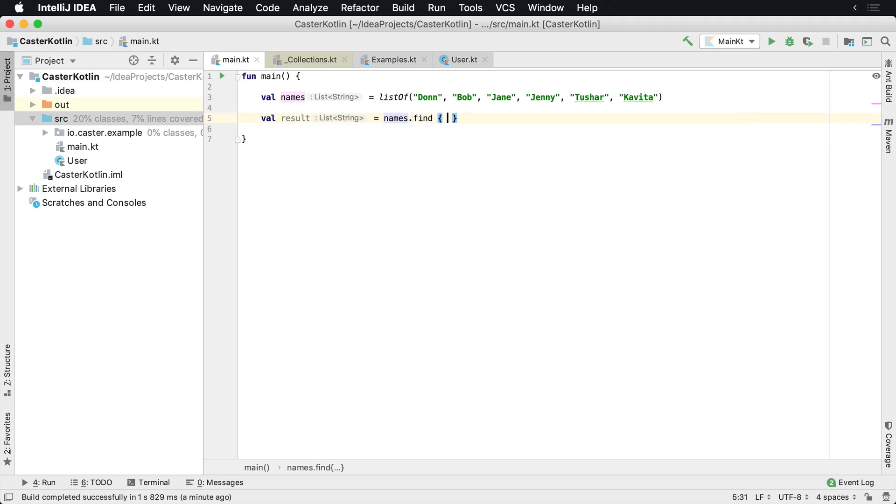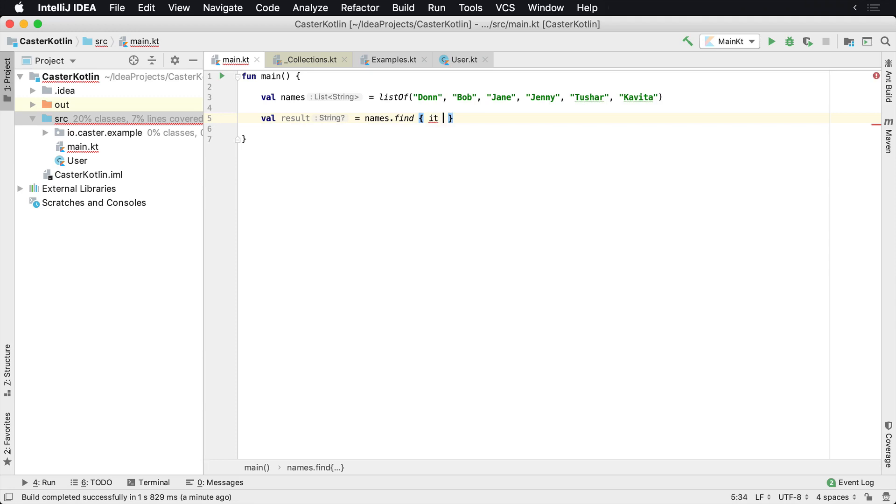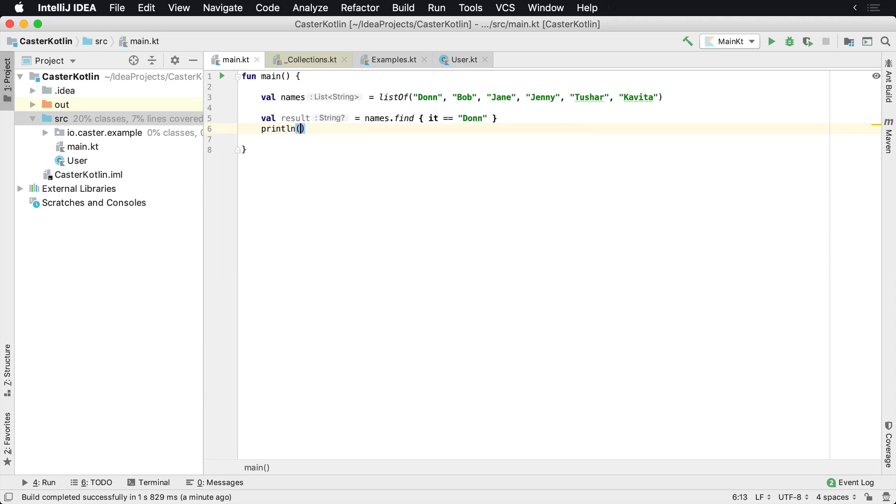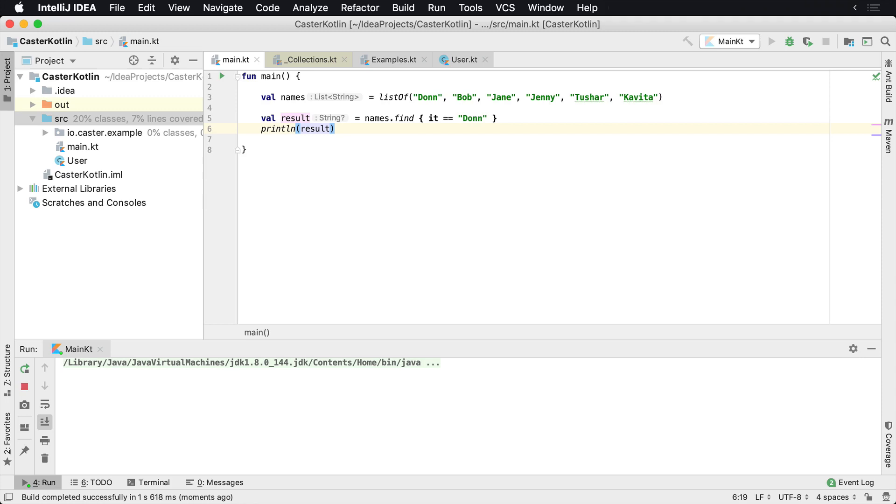I want to find the first instance of Dawn. So let's go ahead and say it equals Dawn, and then I want to go ahead and print out if I actually found it. And we'll go ahead and run that. And then what we're going to see here is that we have Dawn that was returned. That's what we expect. Dawn was in there.